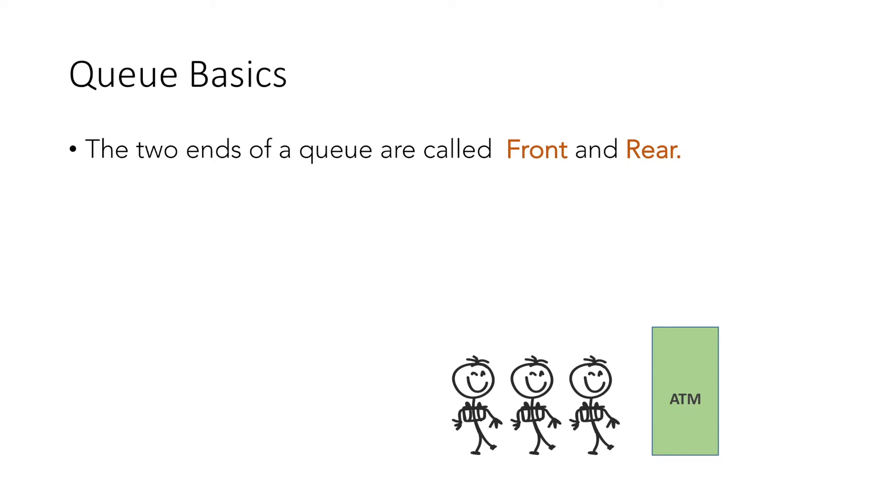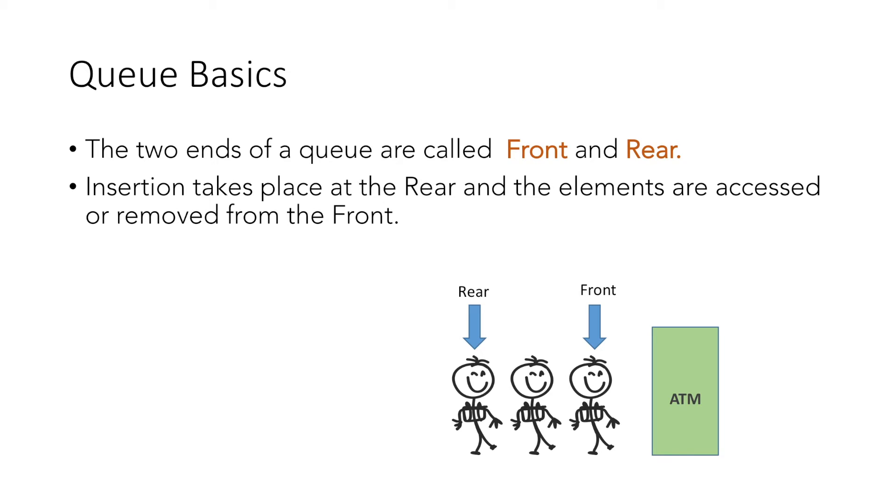The two ends of a queue are called Front and Rear. Front denotes the starting of the queue and Rear denotes the end of the queue. Insertion always takes place at the Rear of the queue, and the elements are accessed or removed from the Front of the queue.